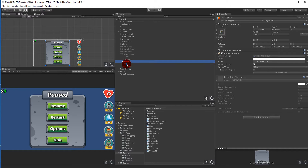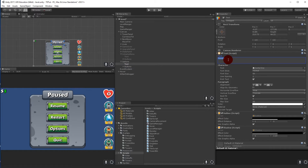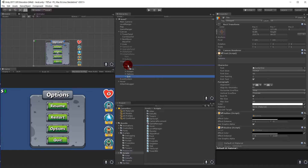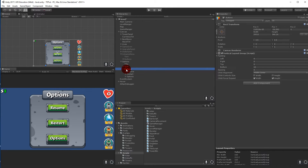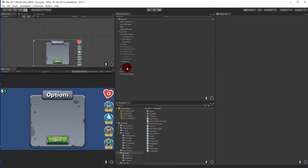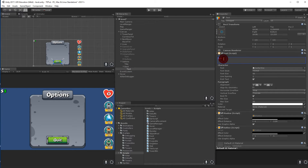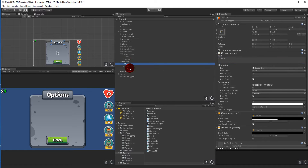First we need it to spell 'Options' — if we select it and select the text we can write 'Options'. We need to rename the text to 'Title' because we're going to have more text here. Then we can take the bottom button, delete the extra buttons, rename 'Quit' to 'Back', and set the text to spell 'Back'.